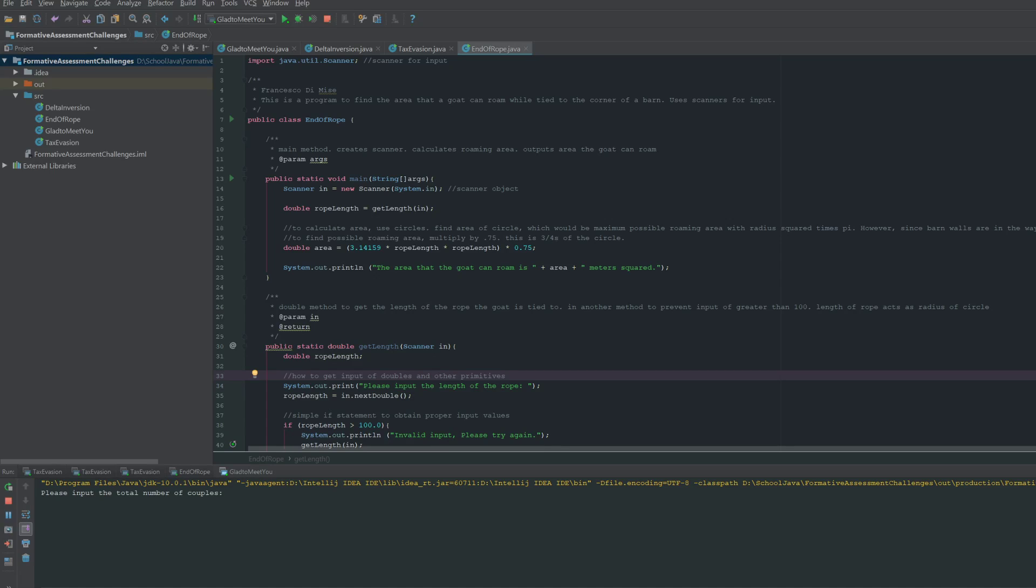Hello, this is a Java program. This is one of the four challenges of the formative assessment that we have to do, and this specific program is the End of the Rope challenge.